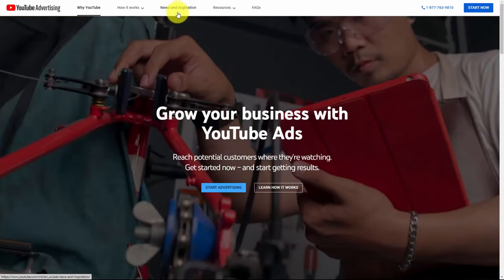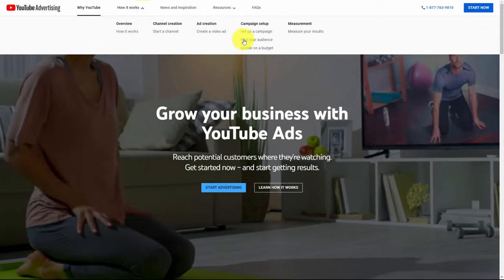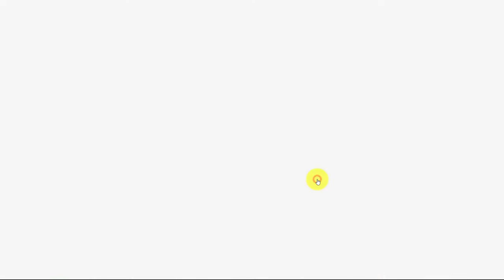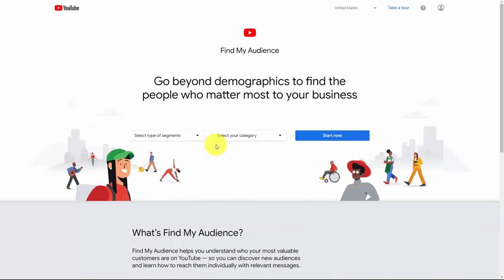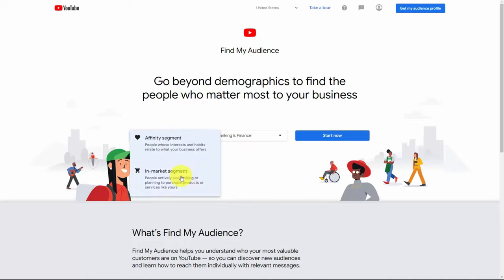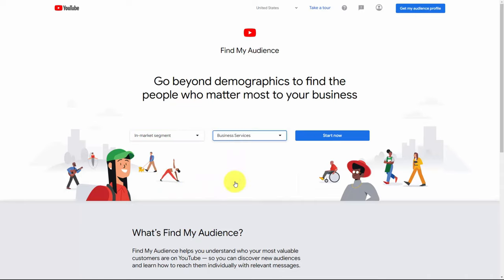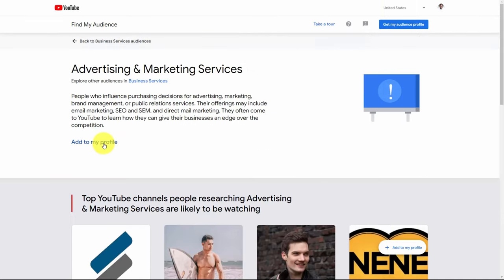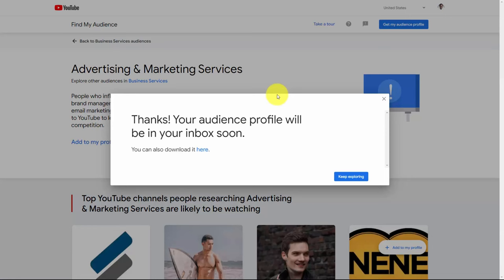Welcome back. YouTube has a tool to help you find your audience. If you go to the tab that says How It Works and click on the link that says Find Your Audience, you'll come to this page. Click on the link that says Find My Audience. What you'll then want to do is select the parameters that apply to your business — you can decide you want an in-market segment or people related to what your business offers. We are first going to work with an in-market segment. You can then select your category and click Start Now. Choose the segment that best reflects your audience, click and choose the segment, and you can then add this audience segment to your profile. Once you've added all the segments to your profile, click Get My Audience Profile. YouTube will then send your audience profile to your inbox and you can download the profile from the link.